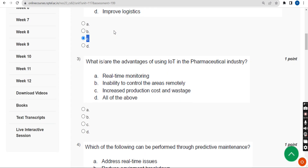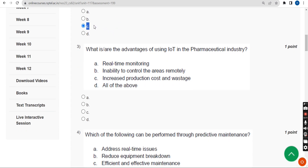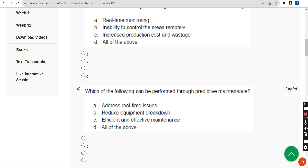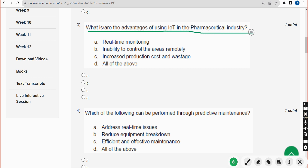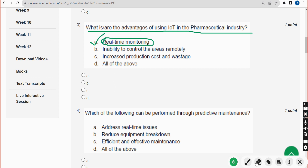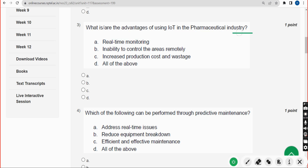Third question: What is the advantage of using IoT in the pharmaceutical industry? The correct answer is Option A — real-time monitoring. Mark Option A.